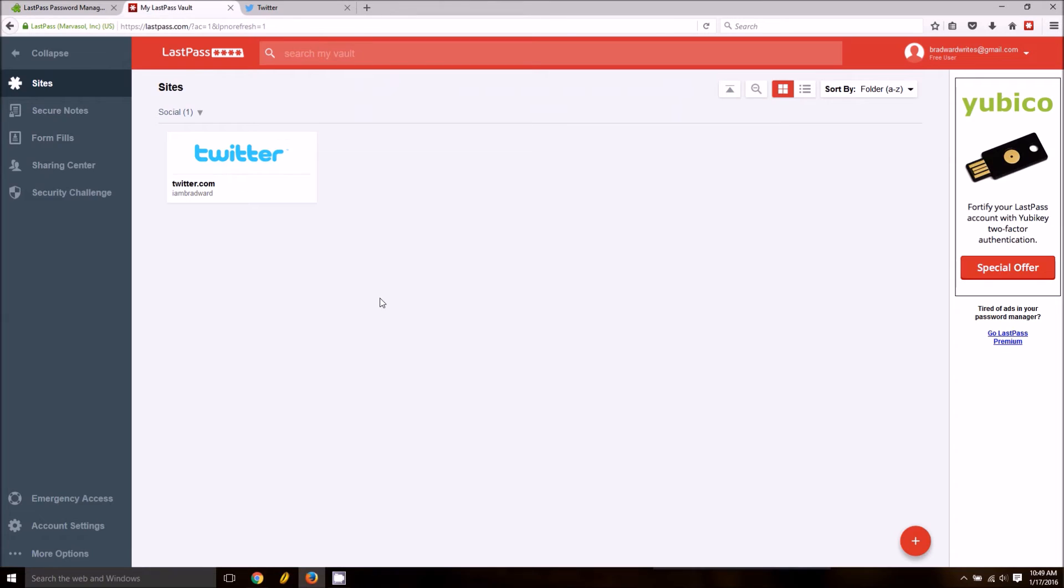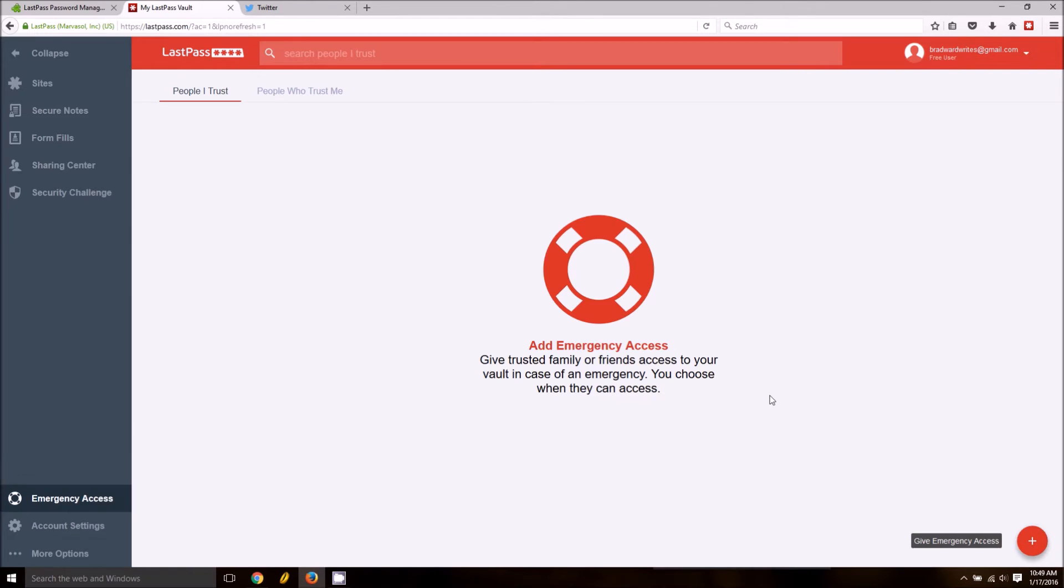It's really nice, but they have added some new features with version 4.0. One of the best ones is emergency access, which I think is something all password managers should have.